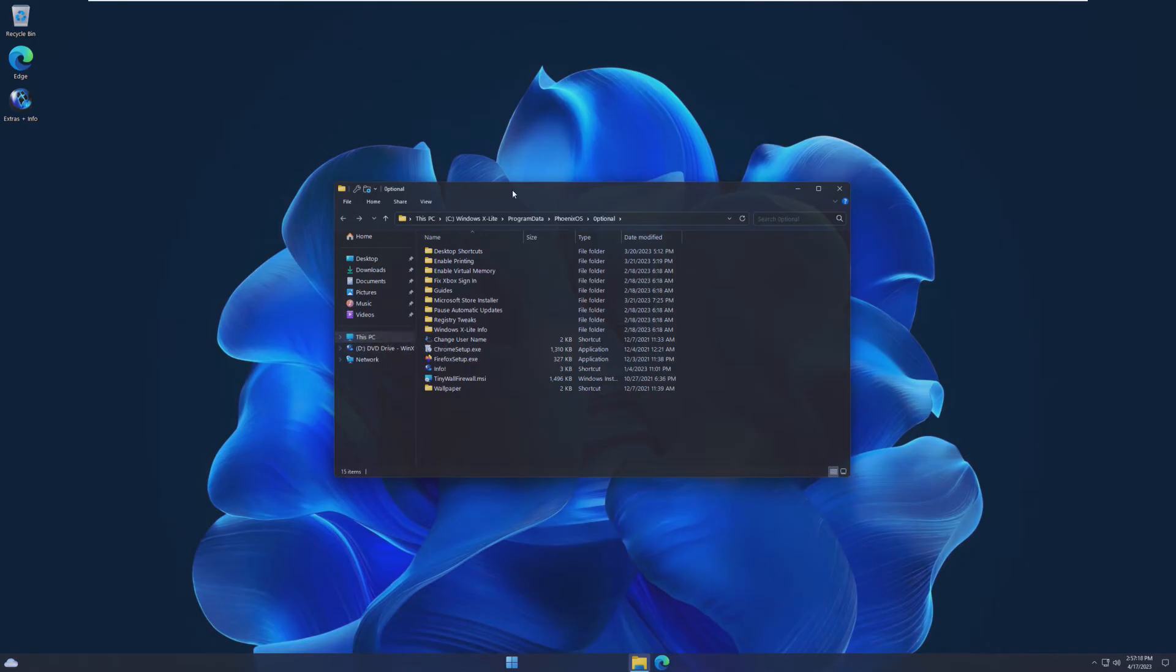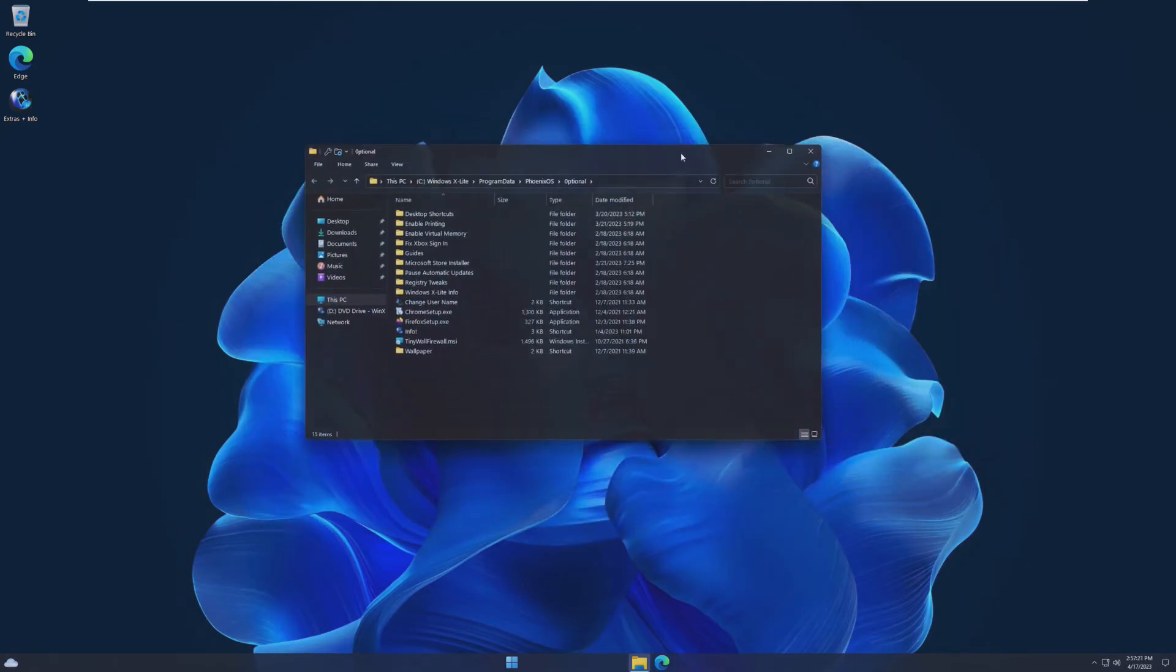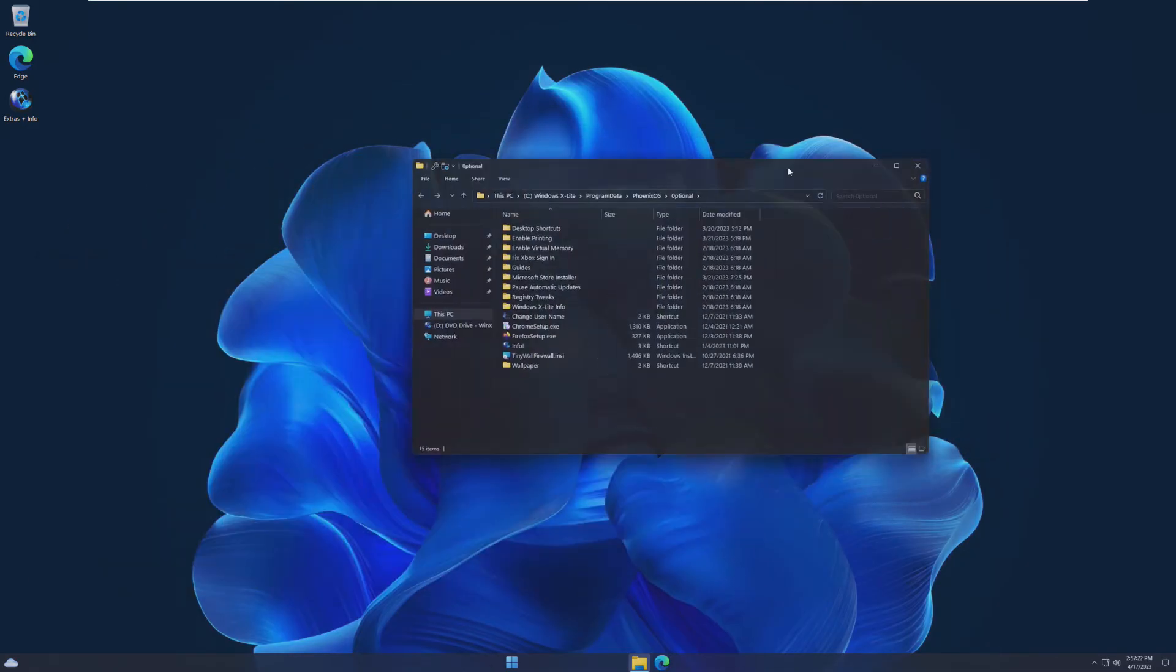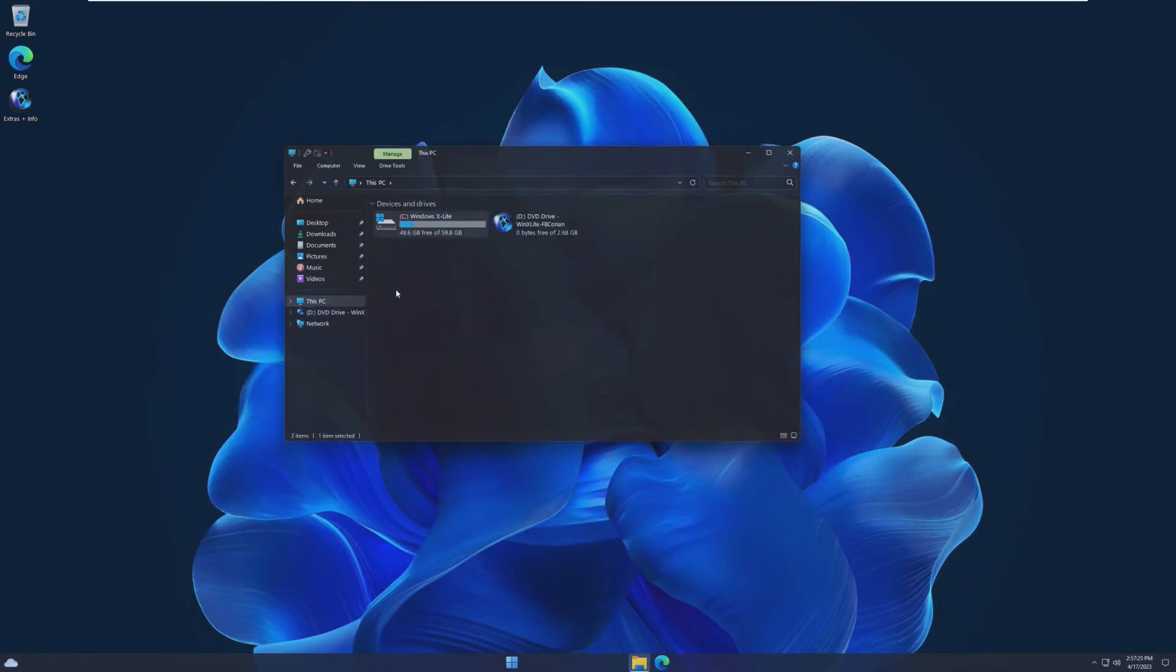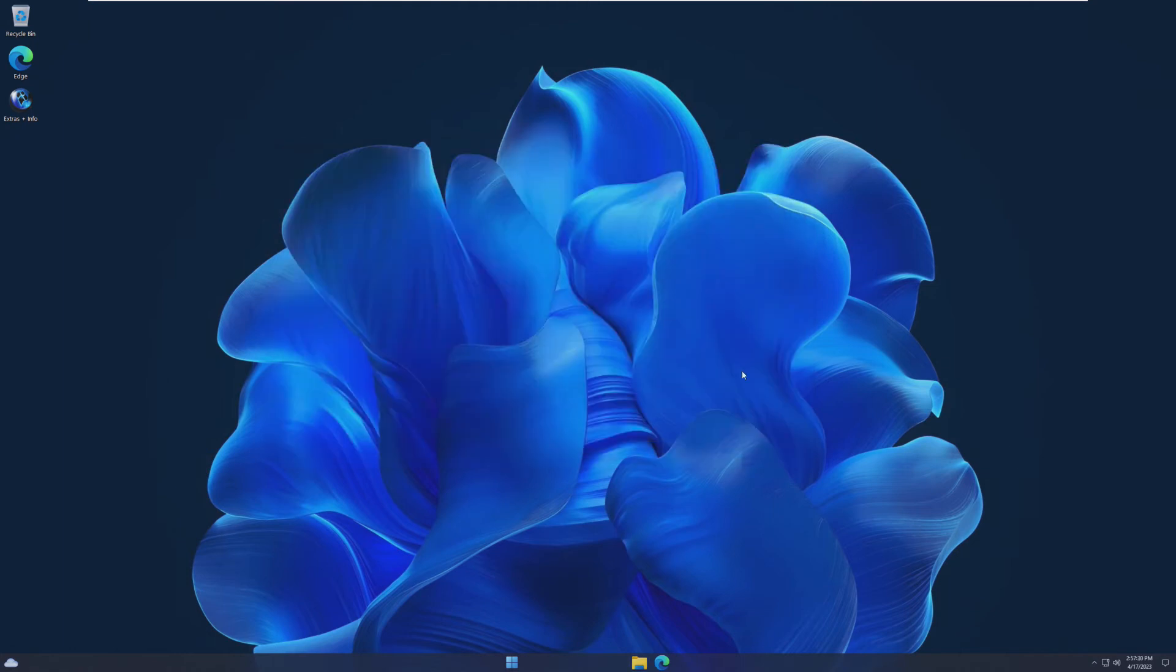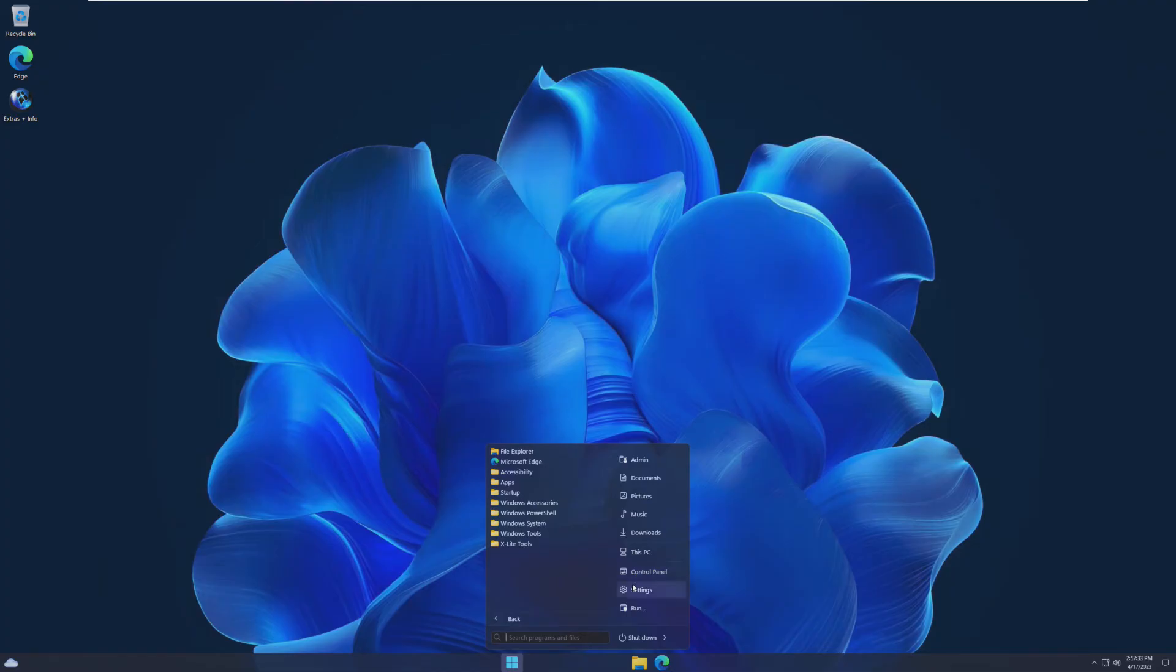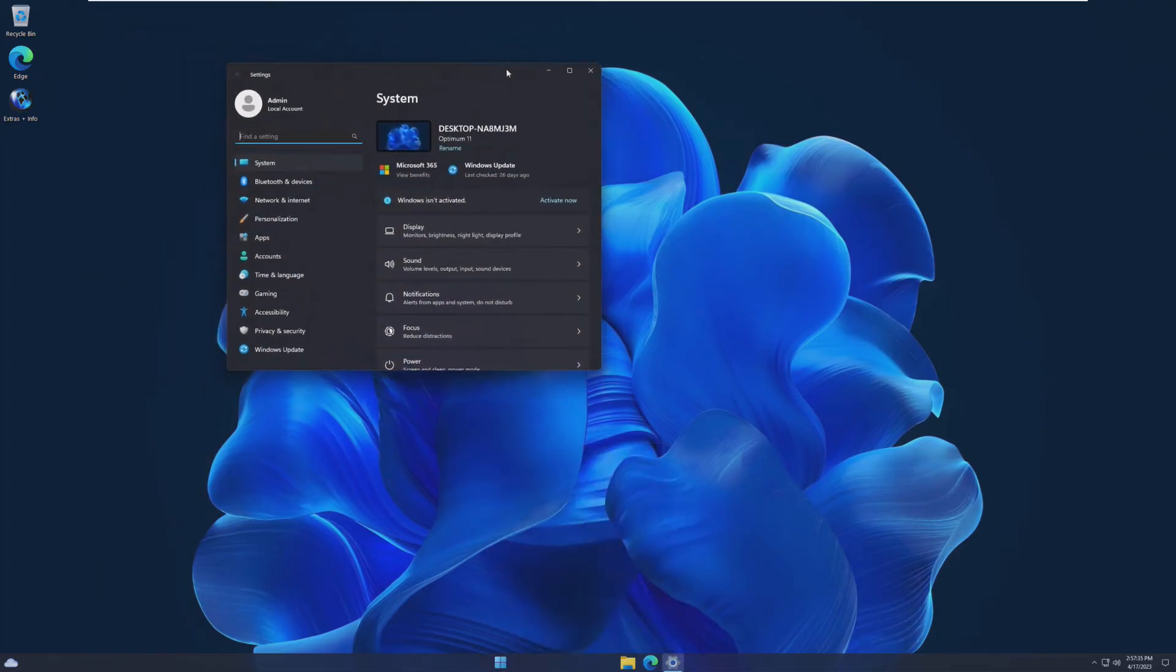So look at this file explorer though. It's transparent, which I can't tell if I like this or not. But it looks pretty cool for now. So this install takes about 10 gigs, which I actually don't know how that compares to the real Windows 11. I don't know how much it really takes up.